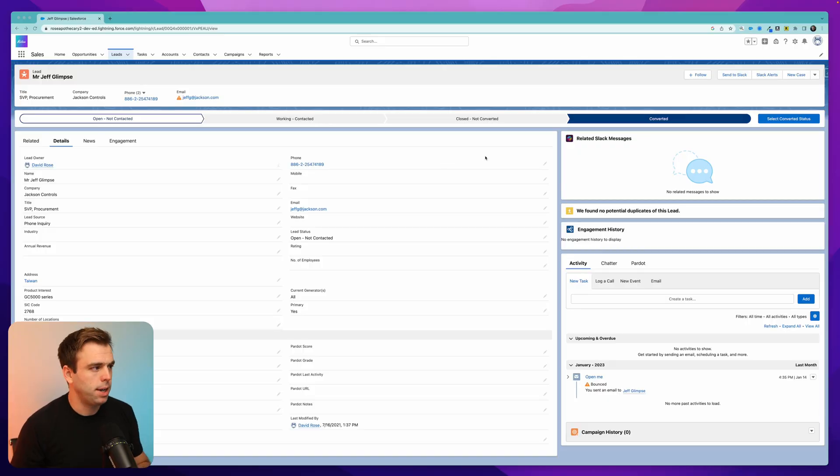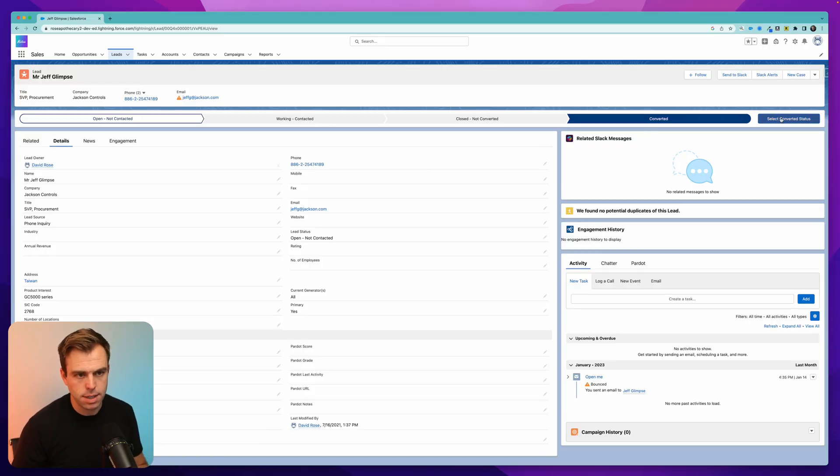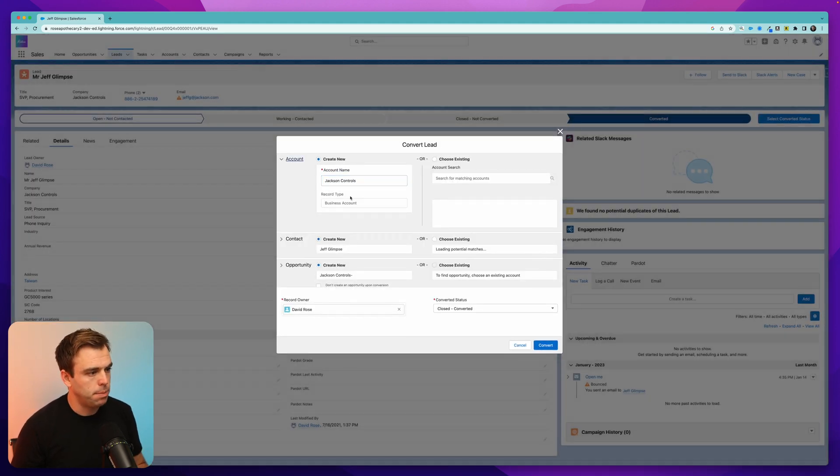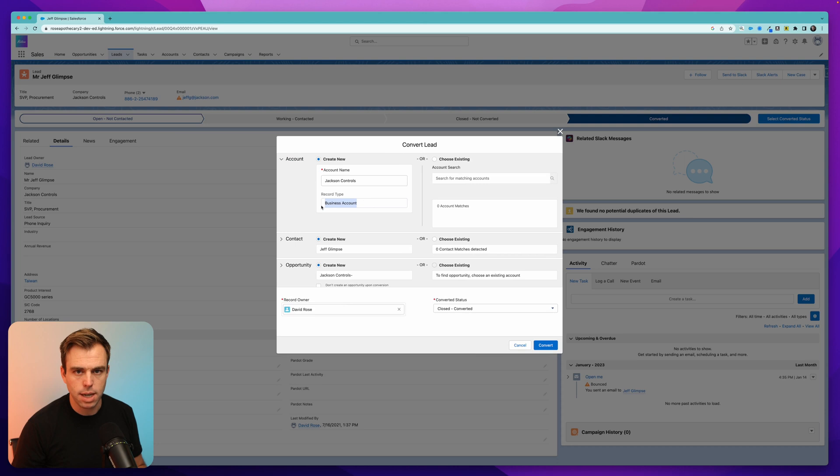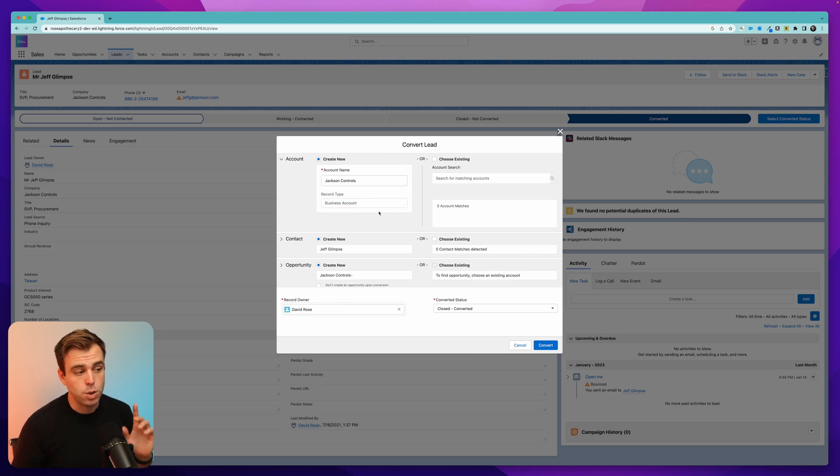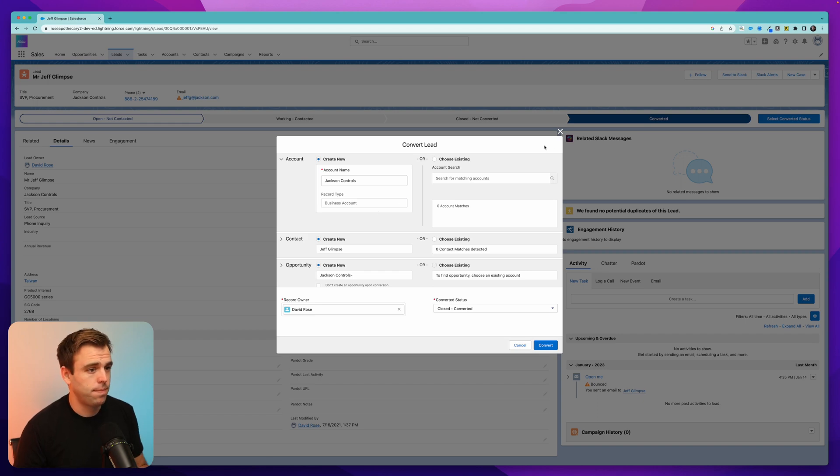Now, you've probably already tried this where you have a lead record and you put it in the converted status and click converted. And then when the converted modal pops up, it just says record type is business account and you can't change it. It doesn't give you the option to turn this into a person account. So let me show you how to fix that.